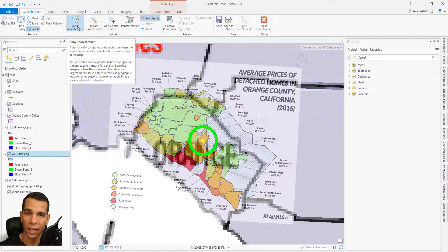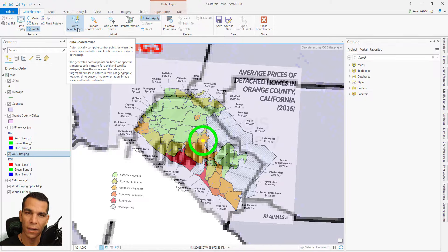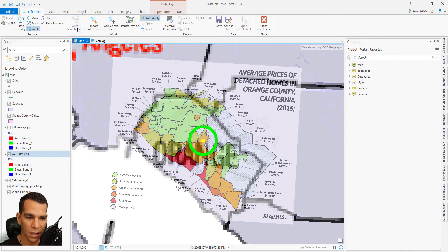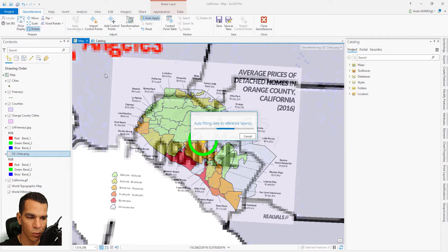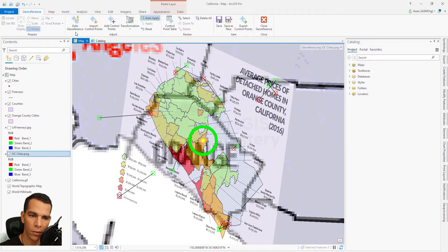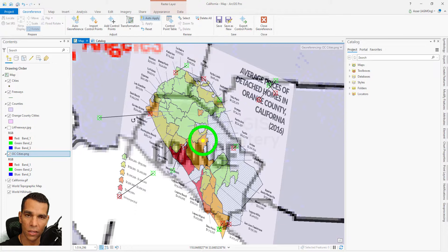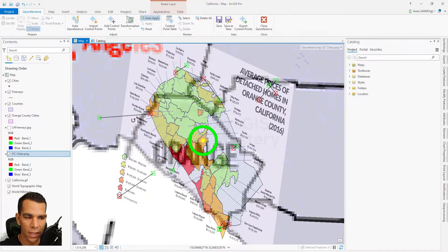'Auto Georeferencing' creates automatic control points and georeferences the image for you, but it requires very similar-looking rasters on top of each other. Let's try it — as you can see, auto georeferencing didn't place our image correctly; it created a very random result because our image doesn't match the look of the basemap below it.